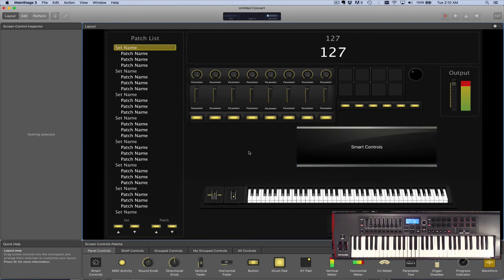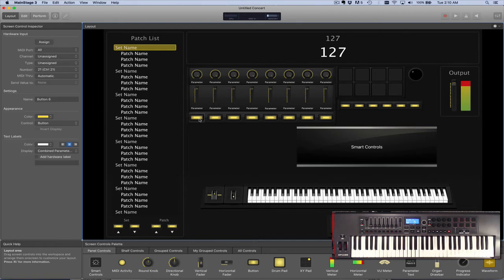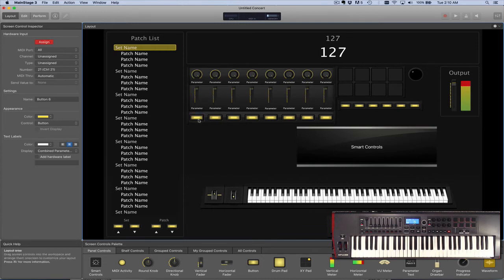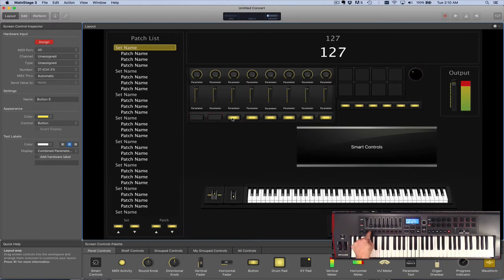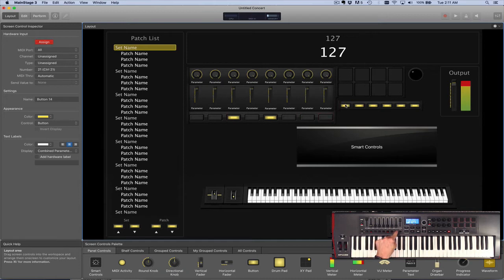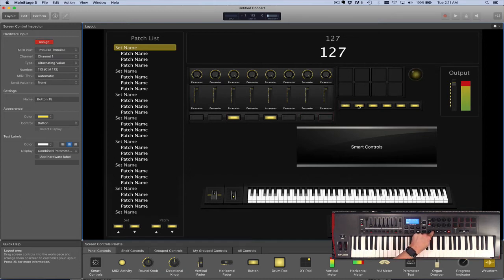When you have the controls laid out here to your liking, then we want to assign them just like we did with the keyboard earlier. So let's start with the buttons. An important note is that when you're assigning buttons, you should press the button multiple times. This allows MainStage to determine what kind of button you're dealing with.